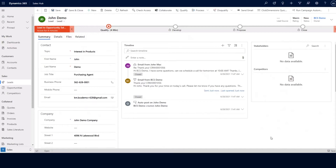To start, we've created a lead record. Please pay attention to the top of the screen — we have a lead to opportunity sales process. This is our business process flow that's used to assist a salesperson with qualifying a lead and creating an account, a contact, and opportunity record.